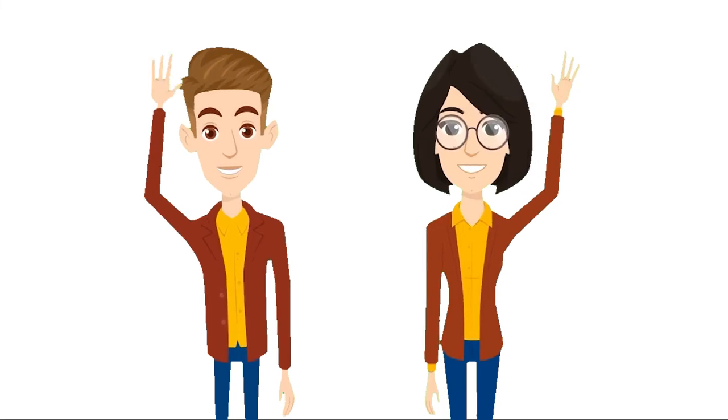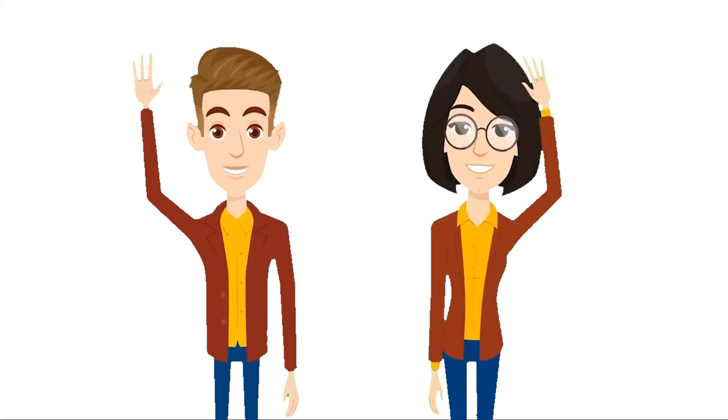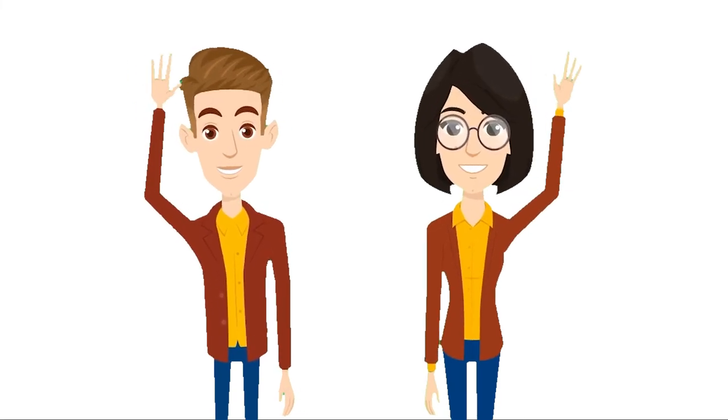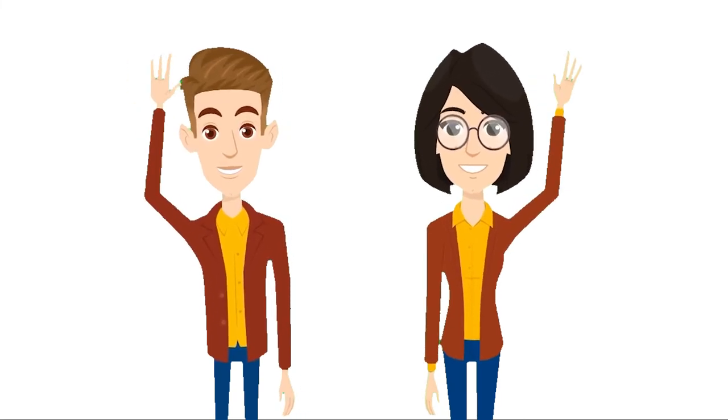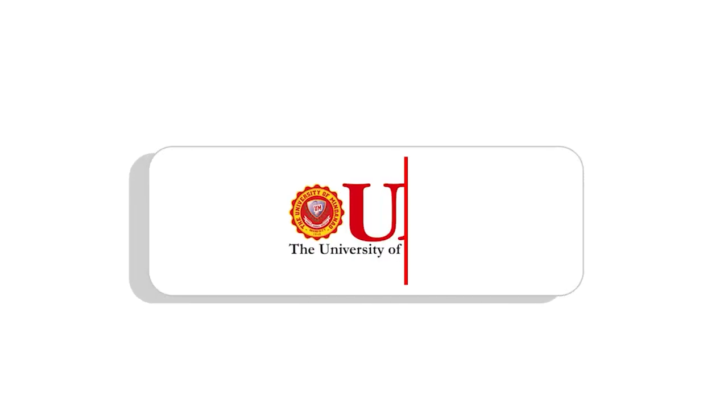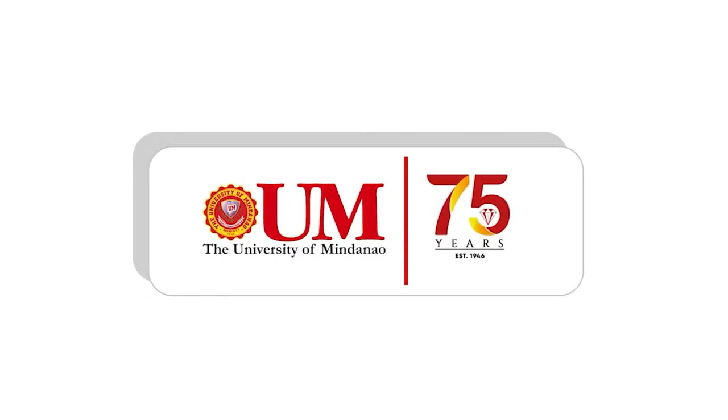We are excited for the opportunities you unlock and heights you will reach after obtaining your Juris Doctor degree with the University of Mindanao.